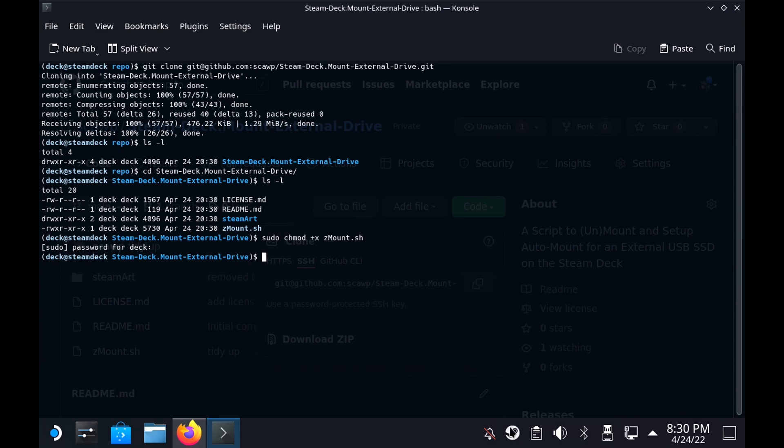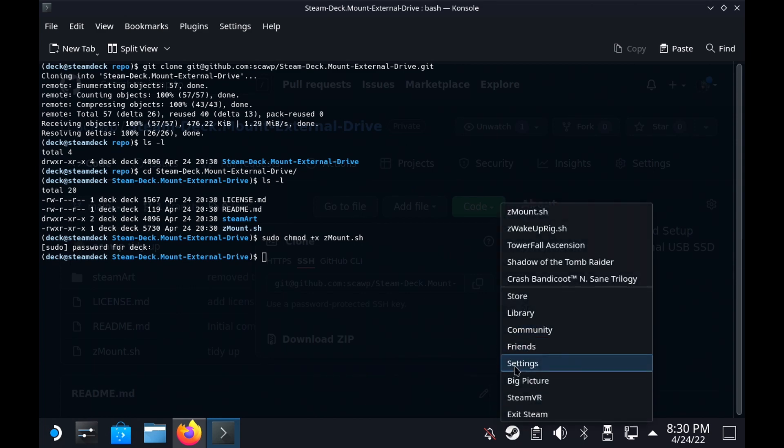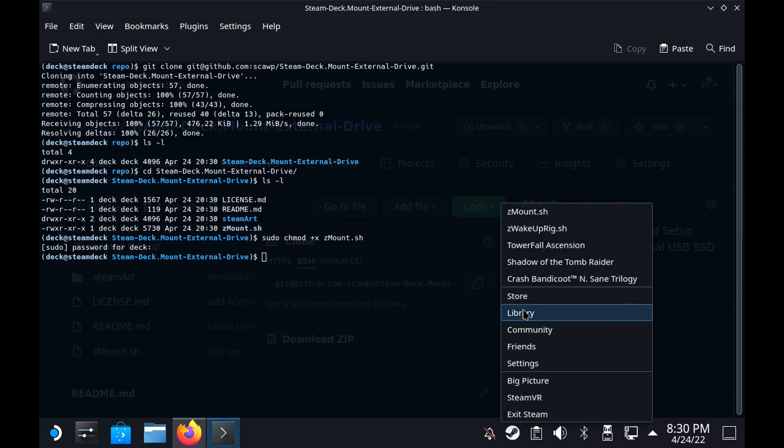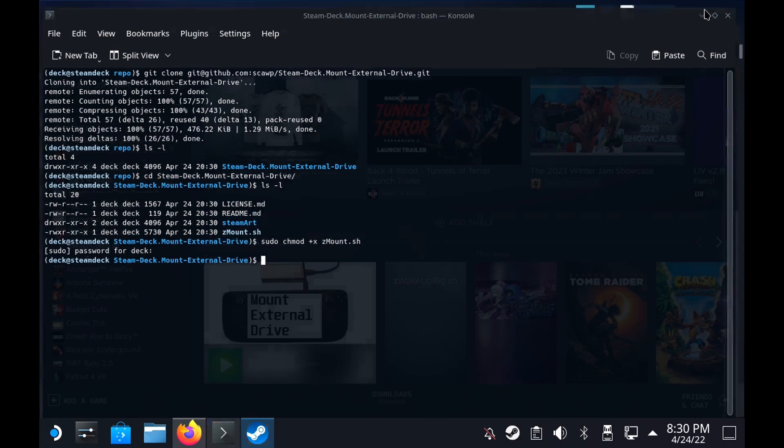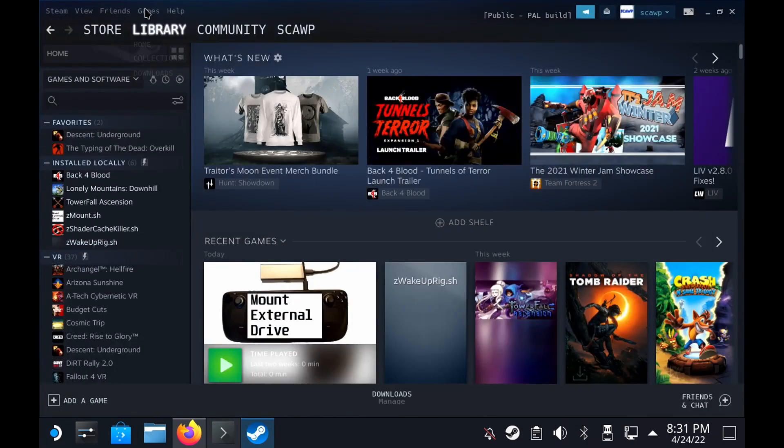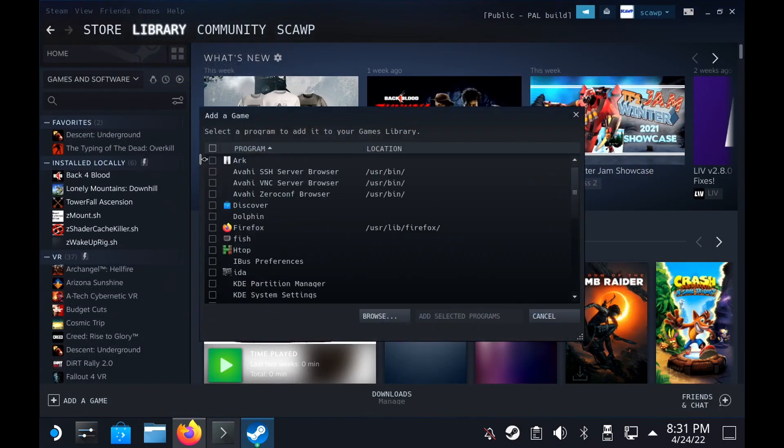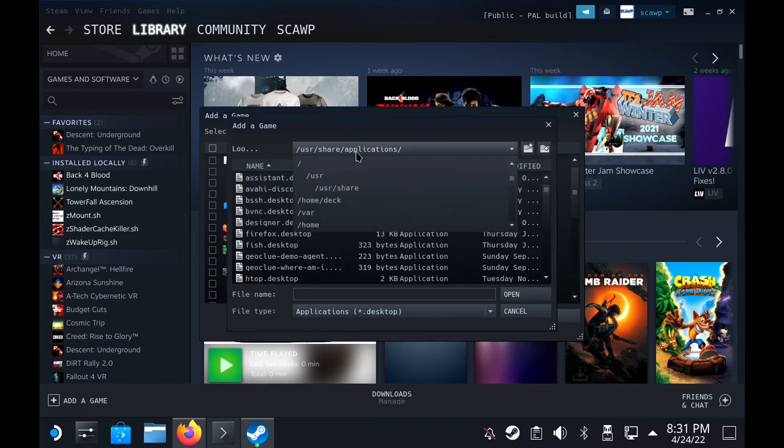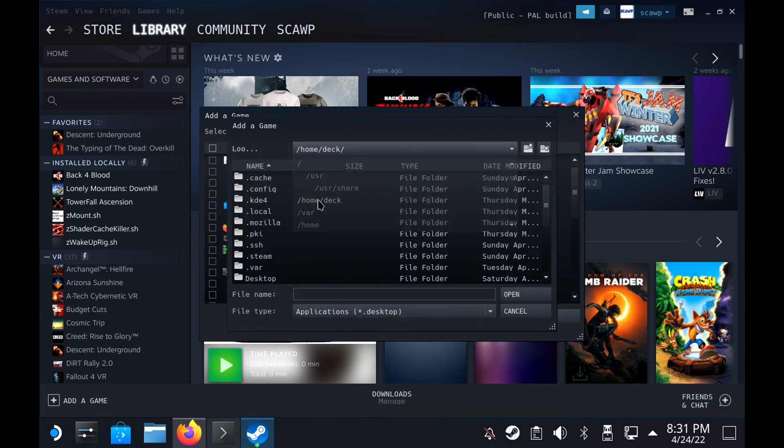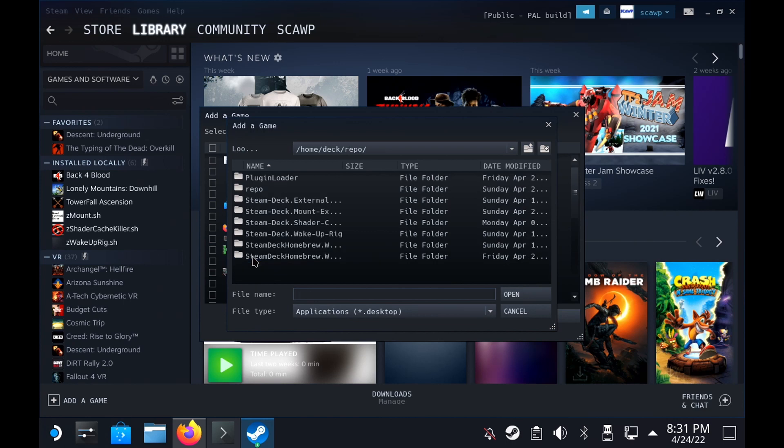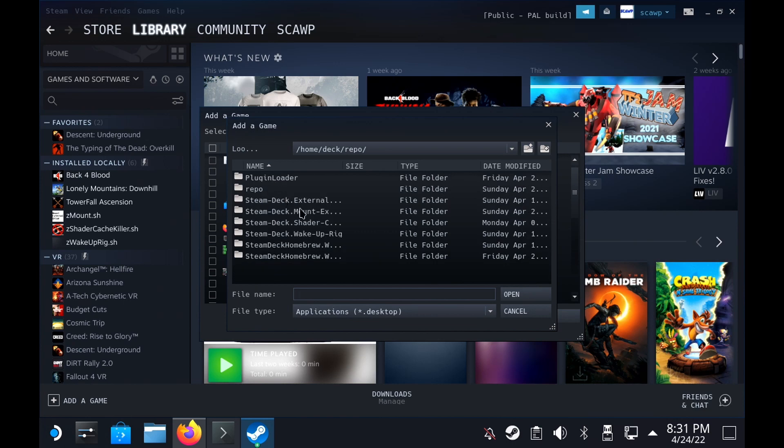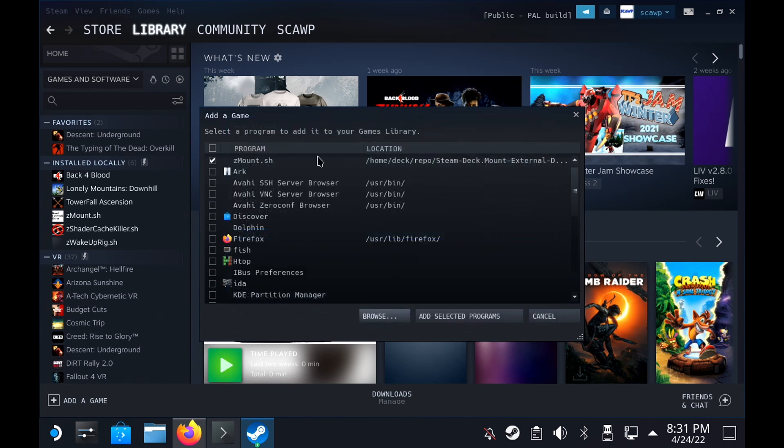So from there you're gonna need to open Steam, just the library's fine. Let's go to the library and then go to games, add non-Steam game, browse, and then find where you've checked out that repository. For me it will be in repo, and here you need to check this and there you go.